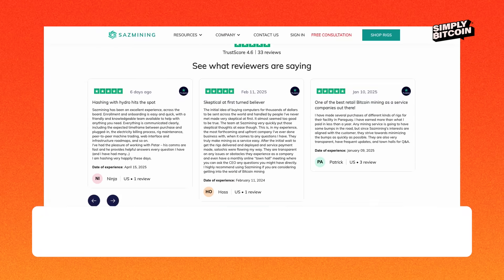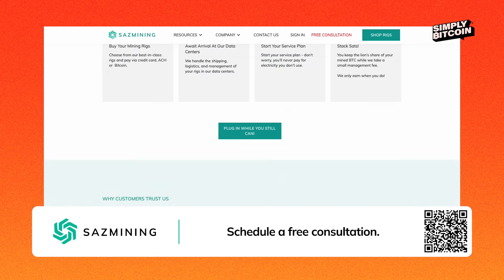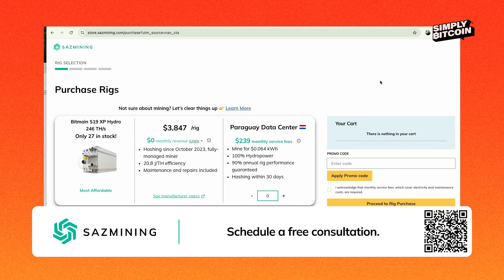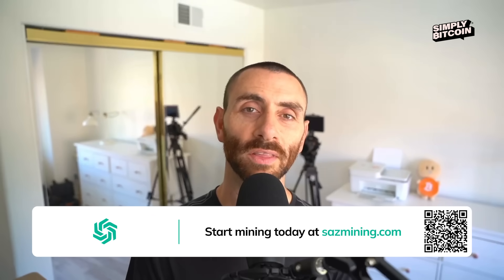Or is this just a sci-fi story I've been programmed to believe? You decide. So keep shopping and living your digital life without fear. Thank you so much for watching. Saz Mining makes Bitcoin mining hands-off — you buy the ASIC, they host and maintain it in professional facilities, and the Bitcoin it earns goes to your wallet. Go to SazMining.com and book a call with one of their expert team members to start mining today.